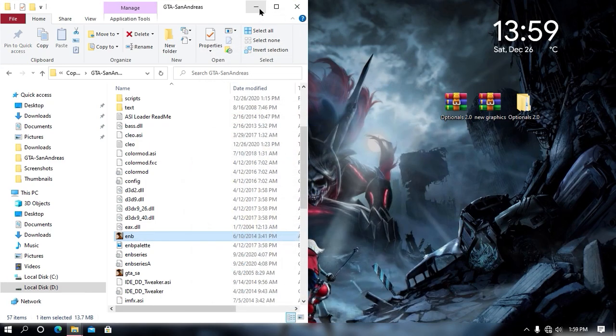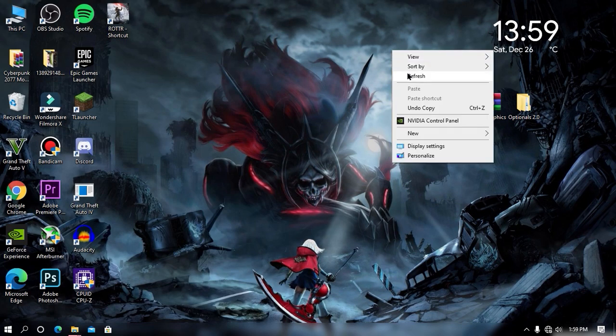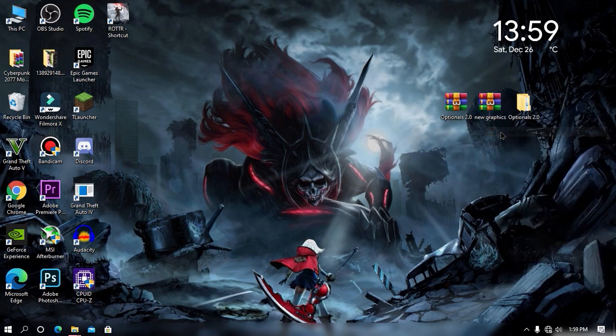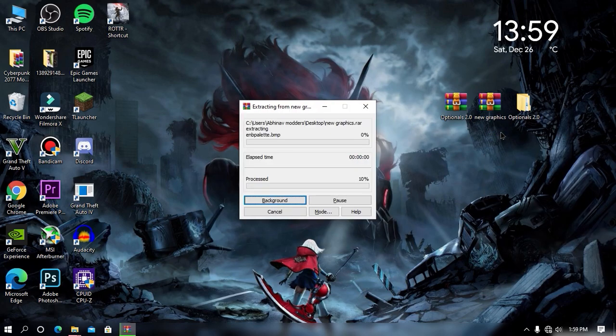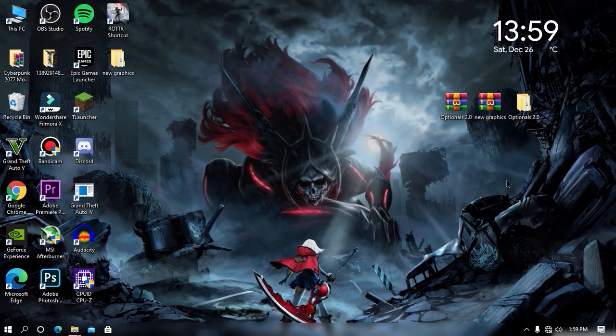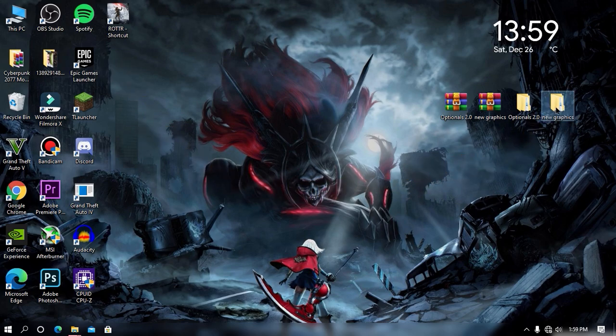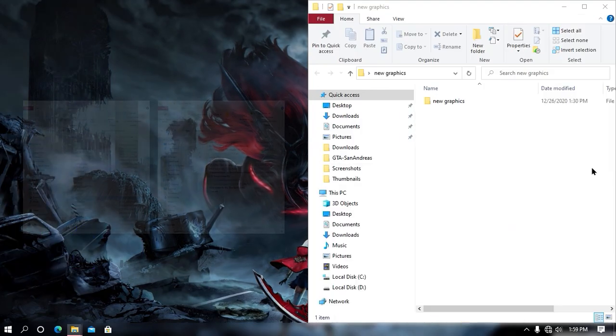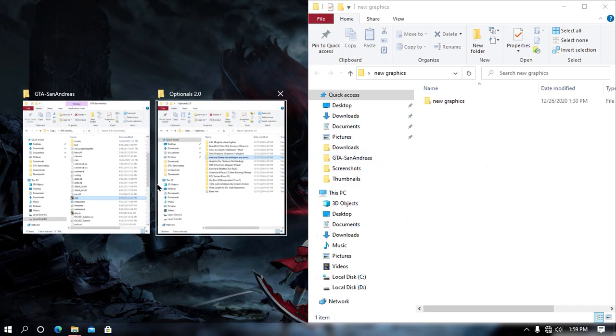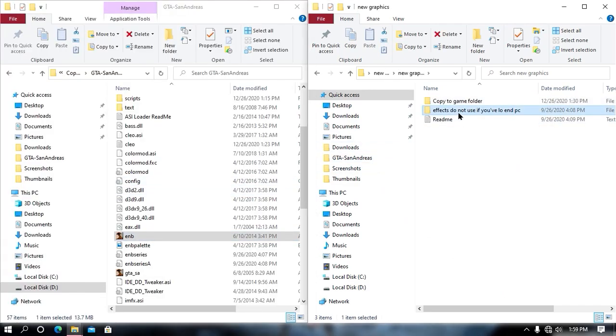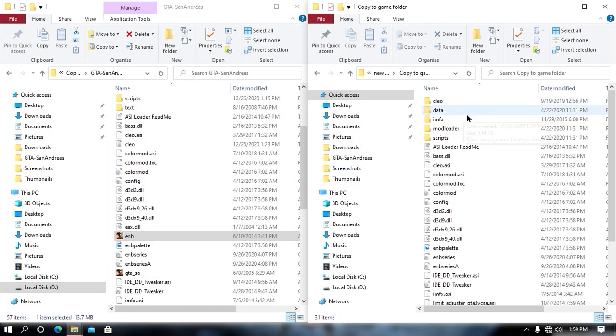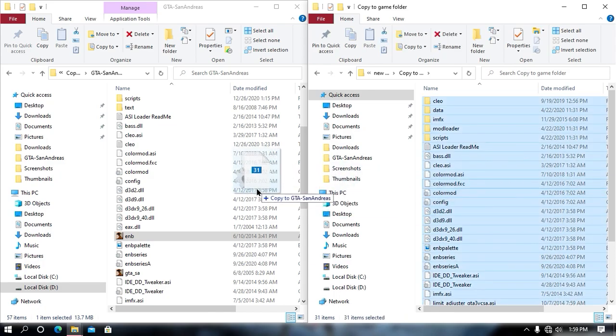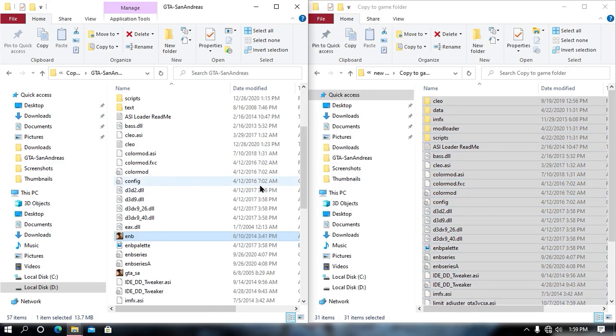Now minimize both of these windows and then extract your main mod. Once the main mod has been extracted, make sure to open your main mod and then open your game directory. Now once your game directory has been opened, you can see copy to the game folder. Just drag and drop all this file into your game directory and then you are all done.